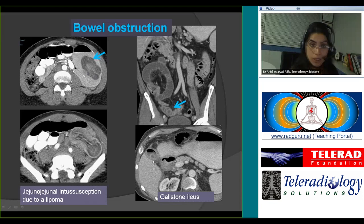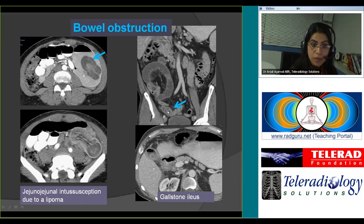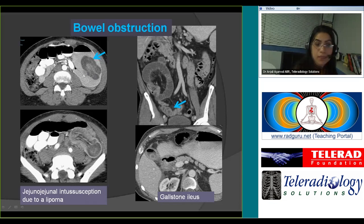In gallstone ileus, seen in elderly female patients aged 60 and above: look for air in the gallbladder lumen or biliary tract, presence of a cholecystoduodenal or cholecystogastric fistula, and look for the transition point. You can faintly see the stone in the small bowel — it's difficult to identify, but its morphology is similar to the stone in the gallbladder — and it is right at the transition point, with dilated bowel proximal and collapsed bowel distal to the impacted gallstone.